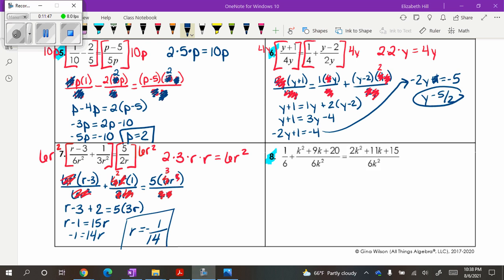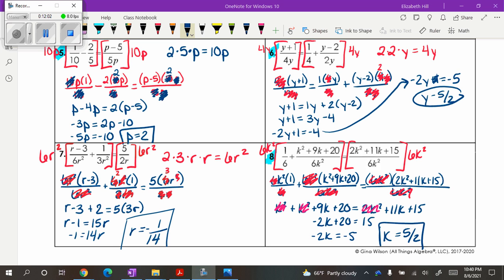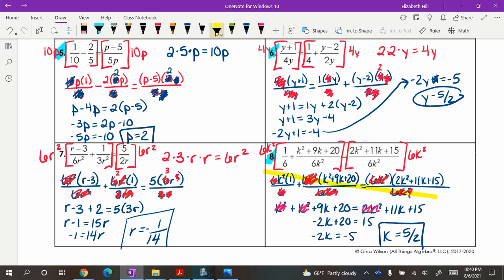For number 7, you should get negative 1 fourteenth — you can see how things cross out in that case. For number 8, you should get 5 halves. As you get more comfortable, you might be able to skip the step of writing everything out and jump right to the simplification — but in the early stages, writing it out and physically seeing how values cancel is much easier.